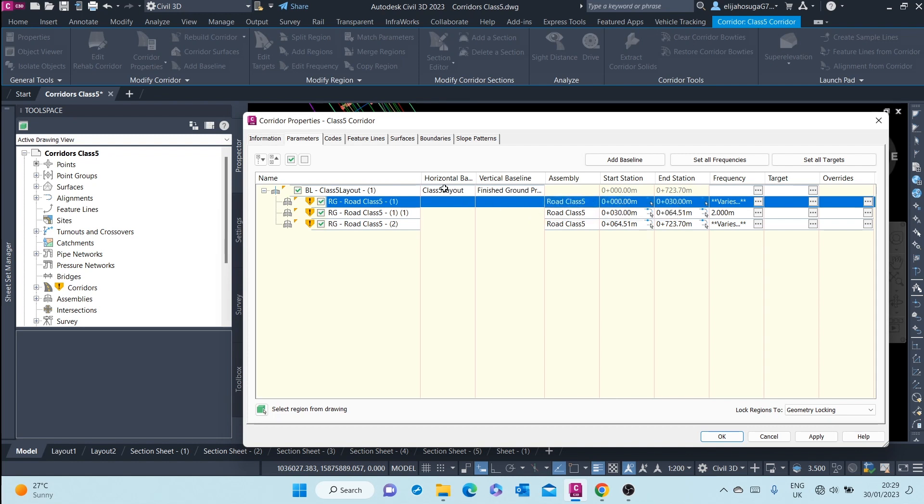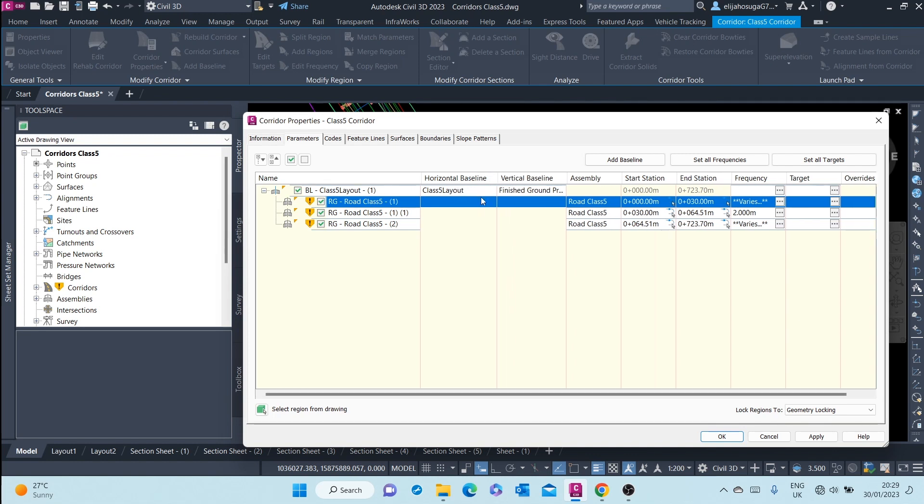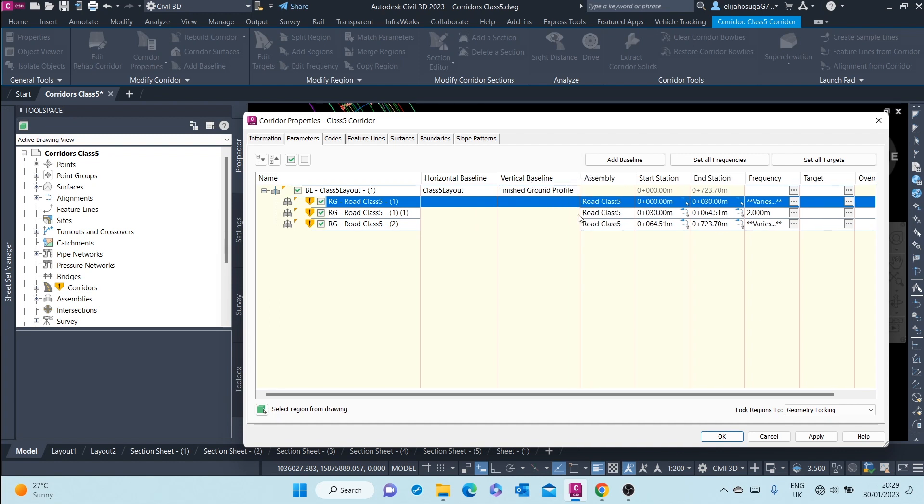So here, as you can see, the baseline is consisting of a horizontal baseline, which is basically the alignment, and then a vertical baseline, which is basically the design alignment.